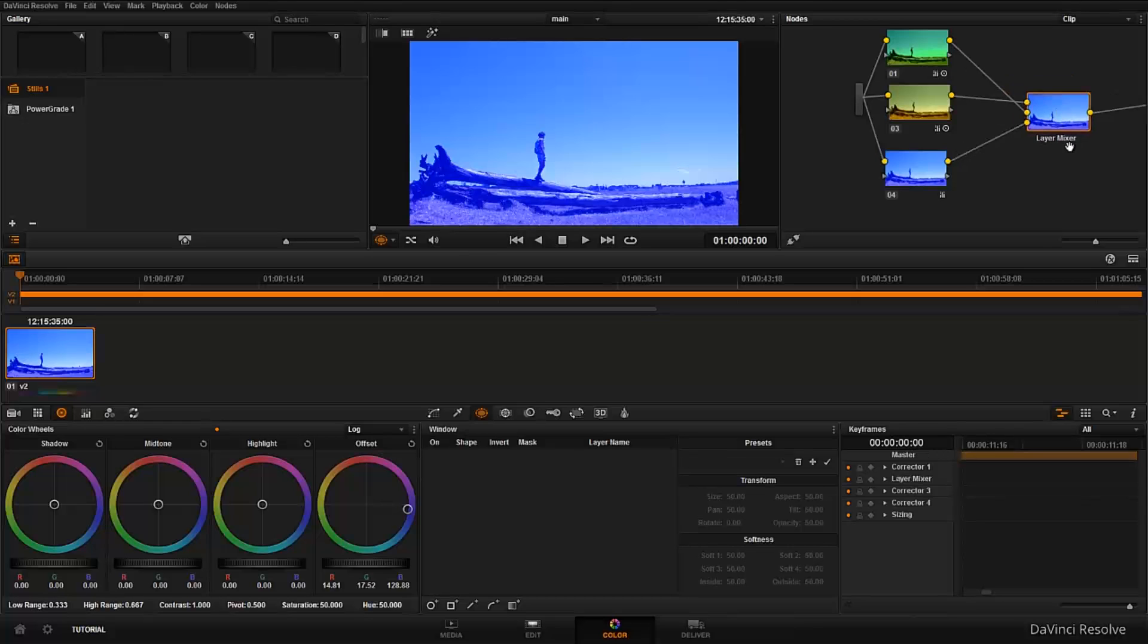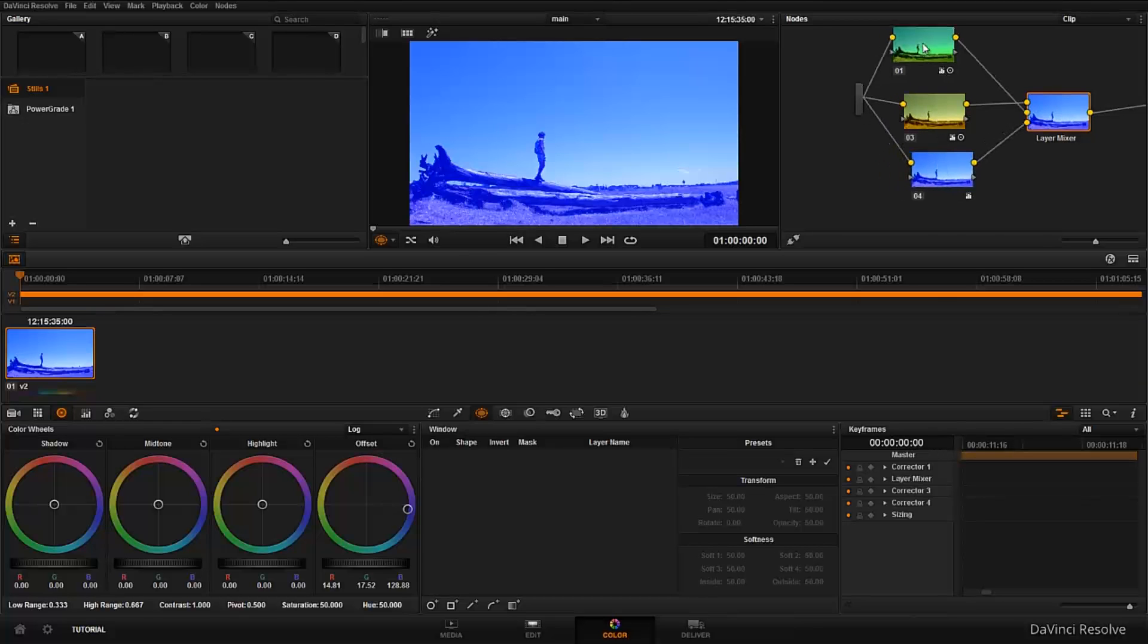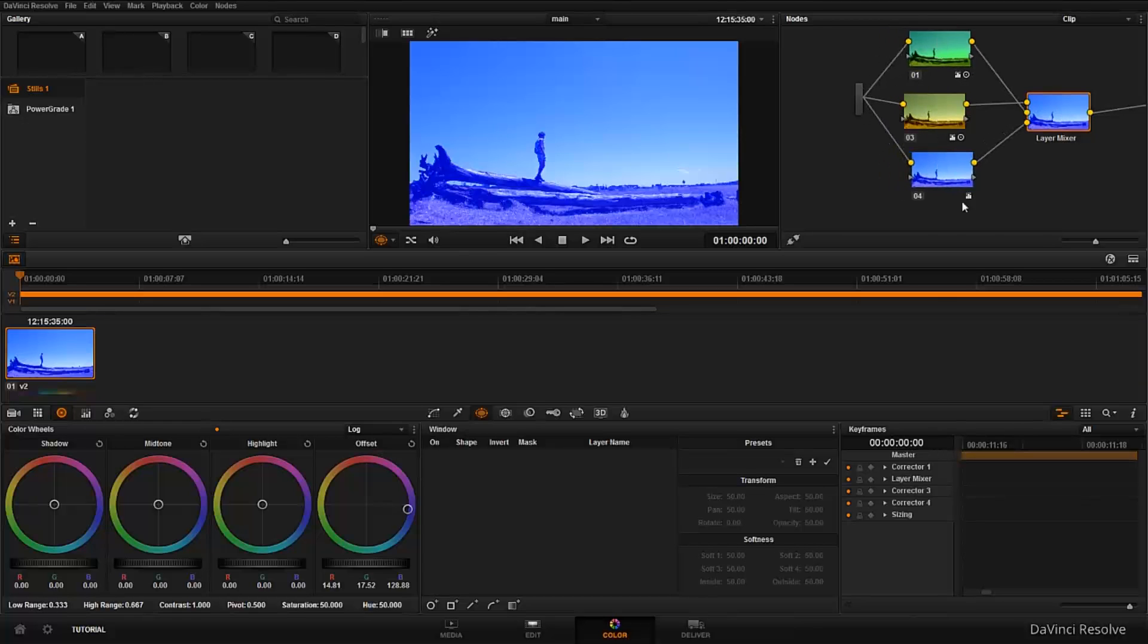But now you think of this a little bit confusing in a way, like saying I have three nodes here, I fit all of them into my layer mixer, but it doesn't make any difference. Okay, let's see about that. It's because, as I said, it's a layer-based node.